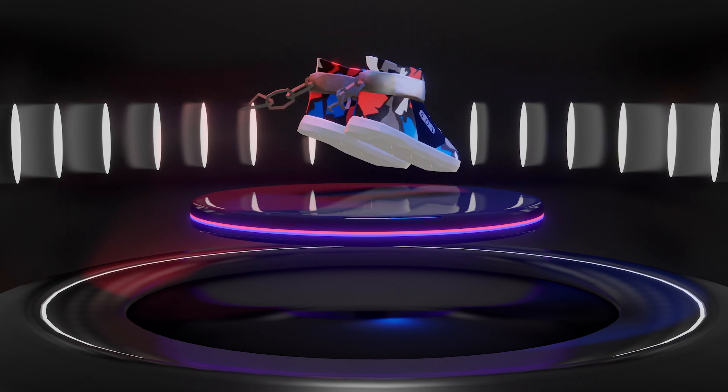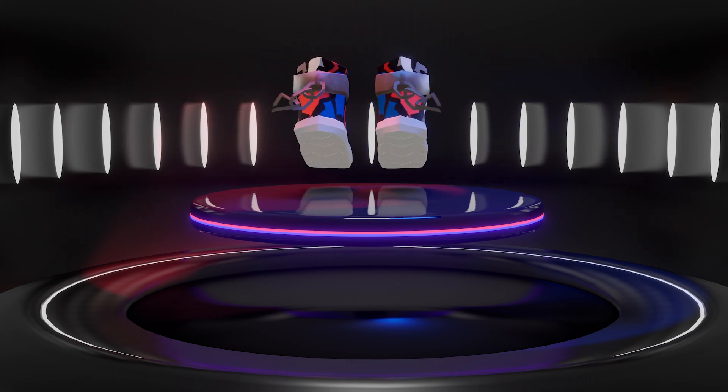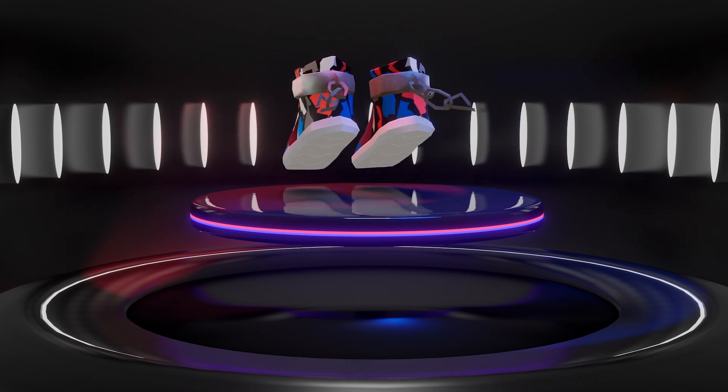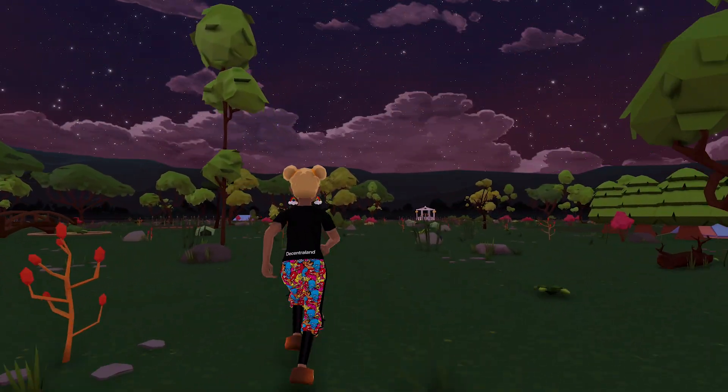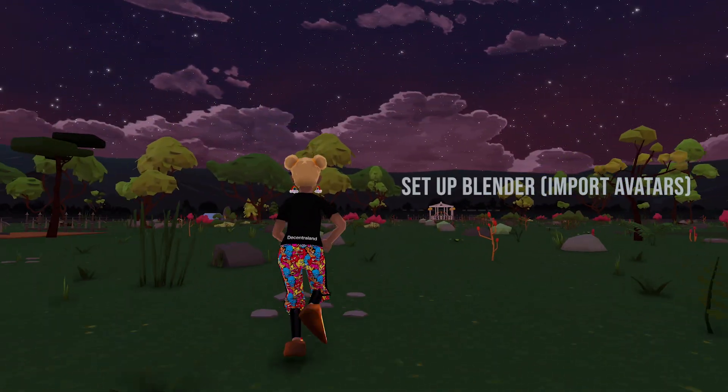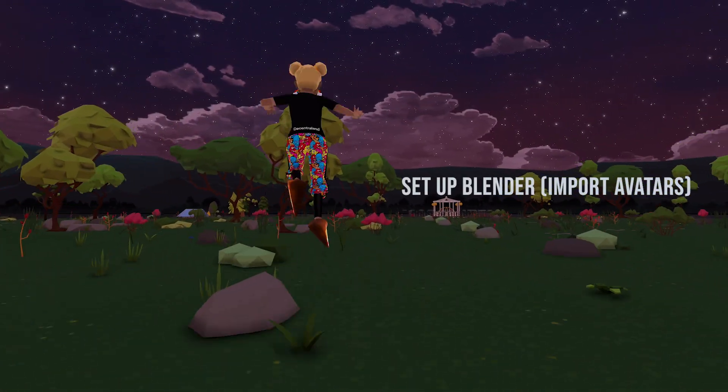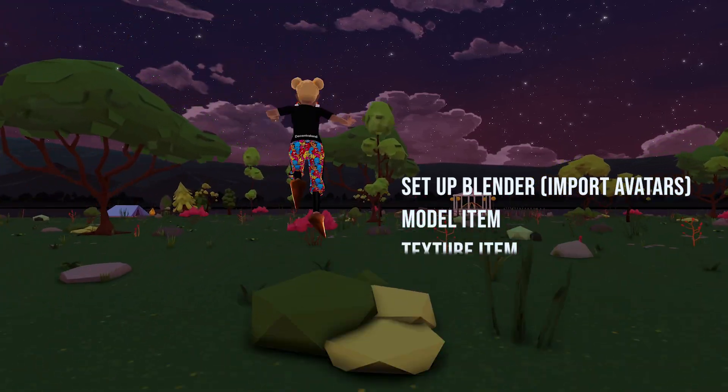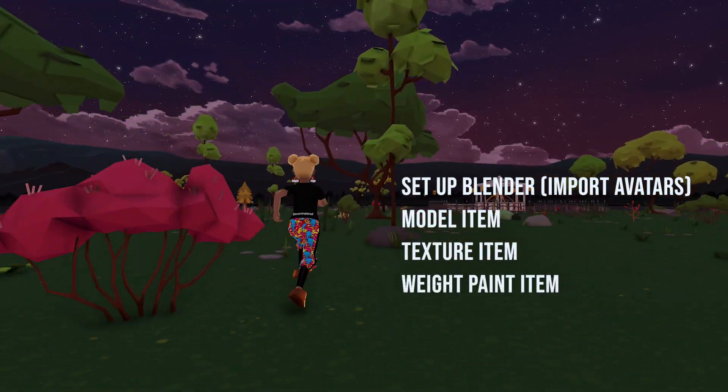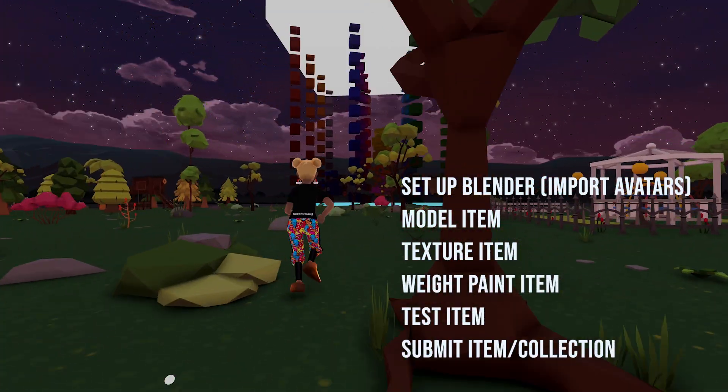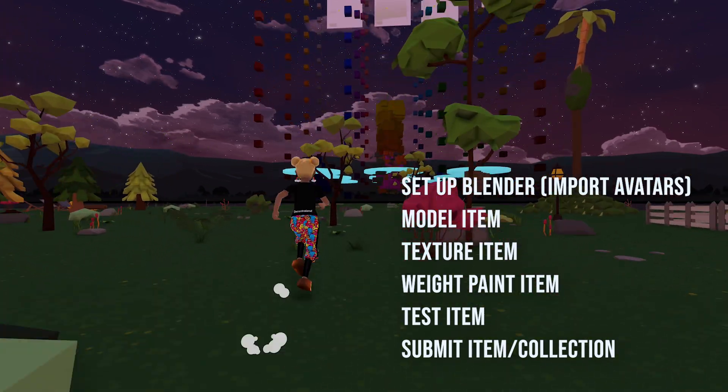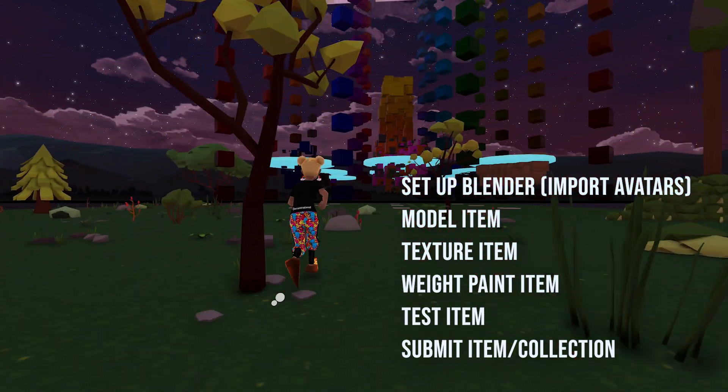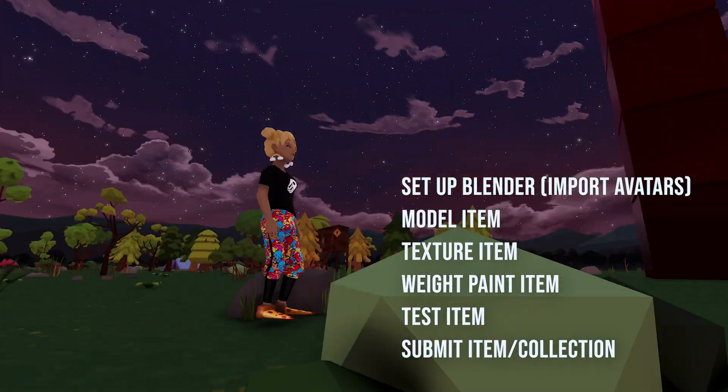Anyways, let's get into it. There are six main steps to making wearables for Decentraland: importing and setting up a blender file, modeling, texturing, weight painting, testing, and submitting. If you're familiar with the process, feel free to skip ahead to the chapters you're interested in reviewing.